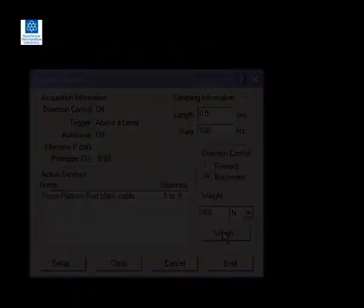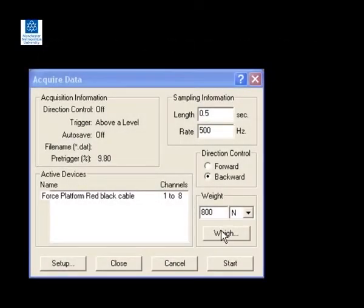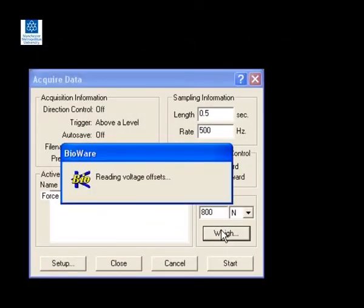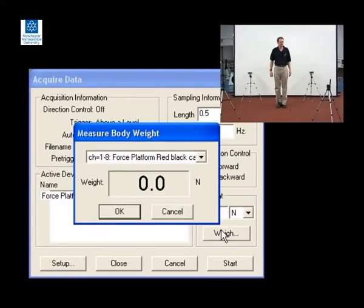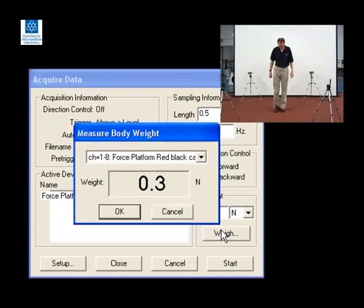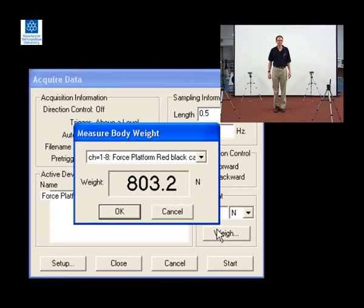The process of obtaining the participant's body weight is shown here using Kistler's BioWare software. The participant steps onto the plate, stands still, and then body weight is recorded.